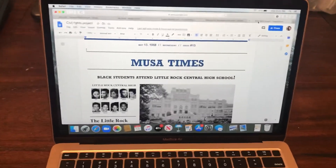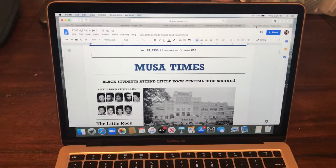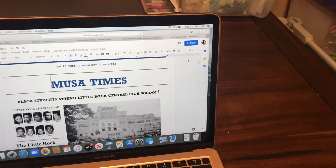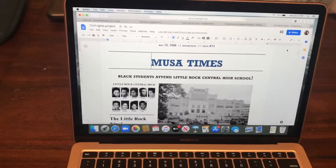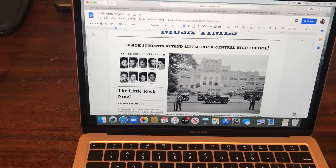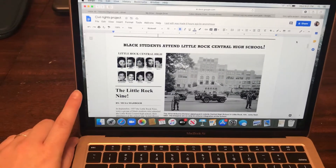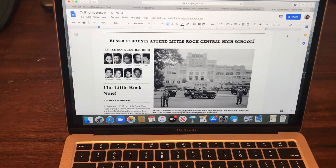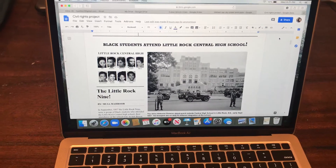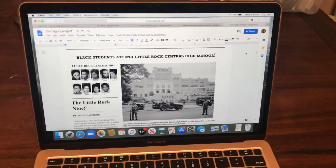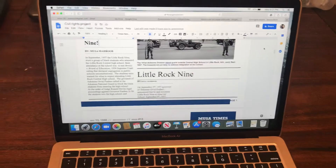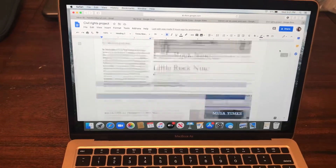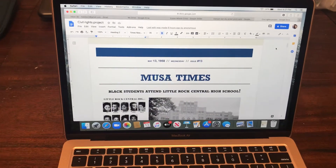We also had one student who didn't get to present yet — Mr. Musa. He created a really cool-looking newspaper article concentrating on the Little Rock Nine, which are the nine students who were integrated into a white school. They were African American students and were able to go to school in that area for the first time. He chose to write an article about that, like a newspaper. Really cool. I can't wait to hear what he has to say about his presentation.